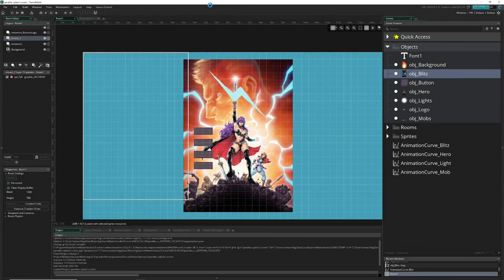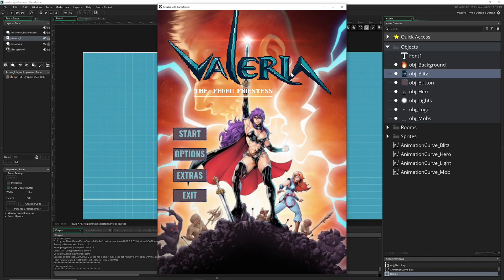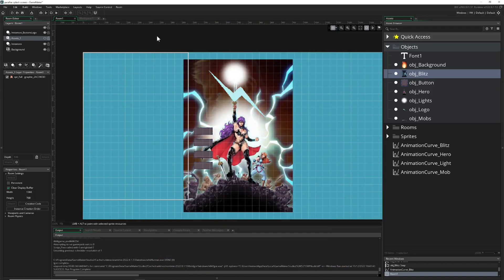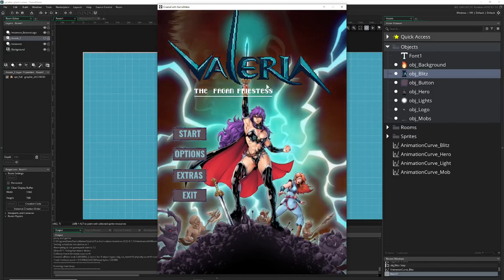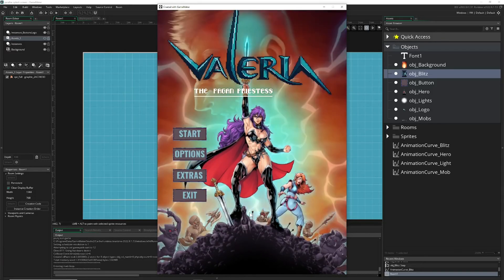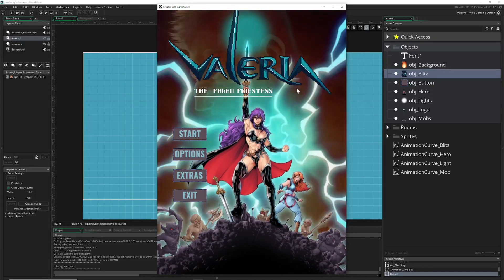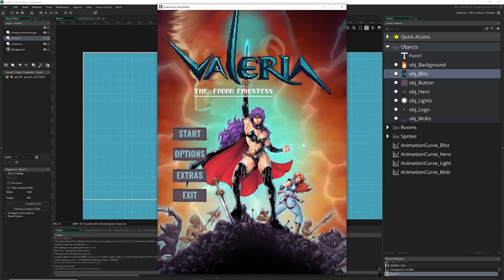Hey there game makers, welcome back to another VFX tutorial. Today we're going to pimp up our splash screen, which already looks pretty sweet but is a little bit static. I want to update it to a more modern look, like you've seen in tons of other games — splash art with some movement — and we can do that with just a few cheap tricks using animation curves.